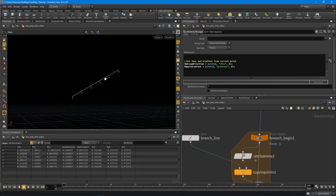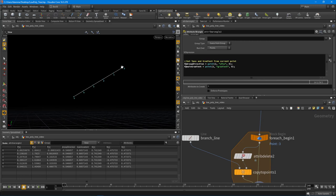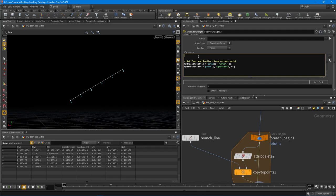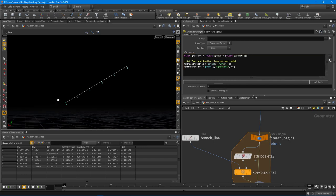The main gradient is the gradient for where the branches are placed on the trunk — useful because we can change the value as they're placed. The gradient we create in here is for this particular branch and controls how it droops over the branch length, since at the root of the branch we don't want much droop. So: `float gradient = (float)@ptnum / (@numpt - 1);`